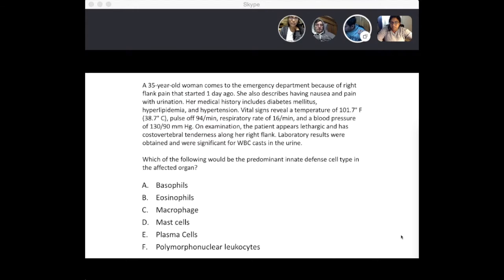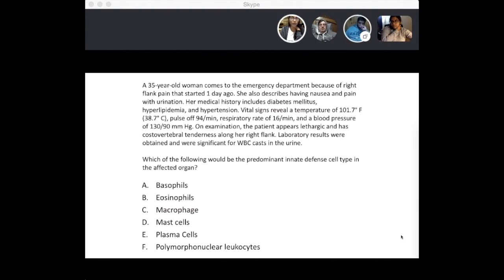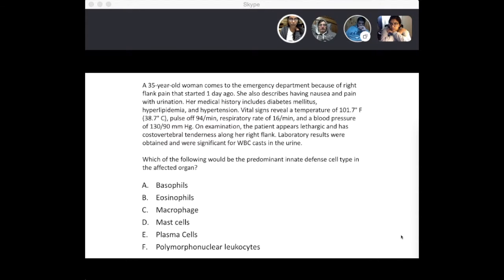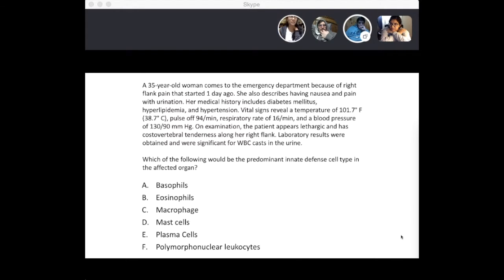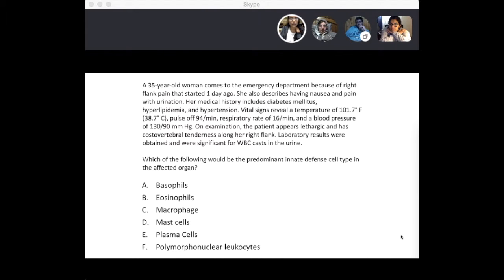Next question. A 35-year-old woman comes to the emergency department because of right-flank pain that started one day ago. She also describes nausea and pain with urination. Her medical history includes diabetes mellitus, hyperlipidemia, and hypertension. Vital signs reveal a temperature of 101.7, pulse of 124, respiratory rate of 16, and blood pressure of 130 over 90. On examination, the patient appears lethargic with costovertebral tenderness along her right flank. Lab results were significant for white blood cell casts in the urine. Which of the following would be the predominant innate defense cell type in the affected organ?